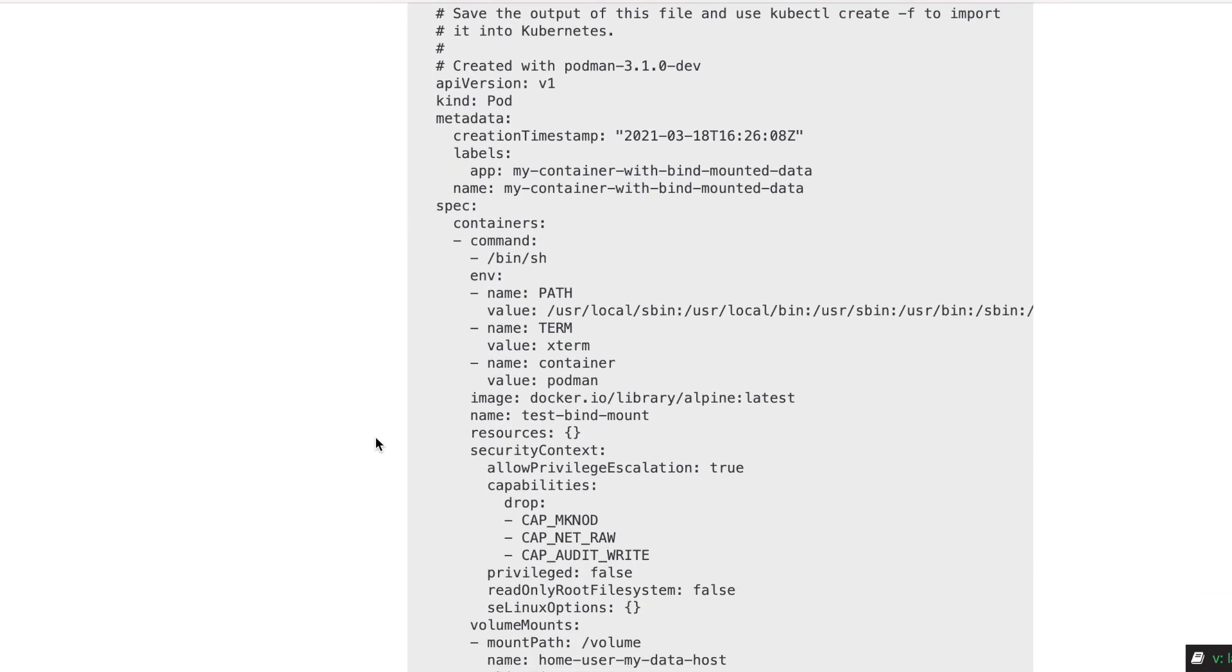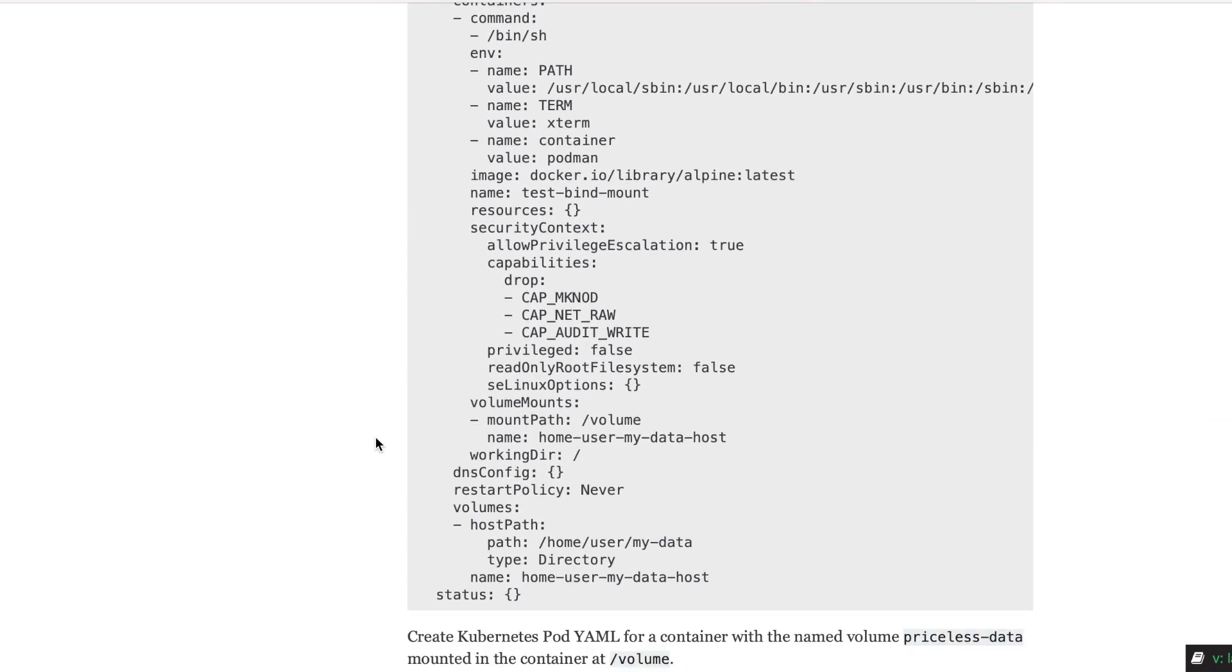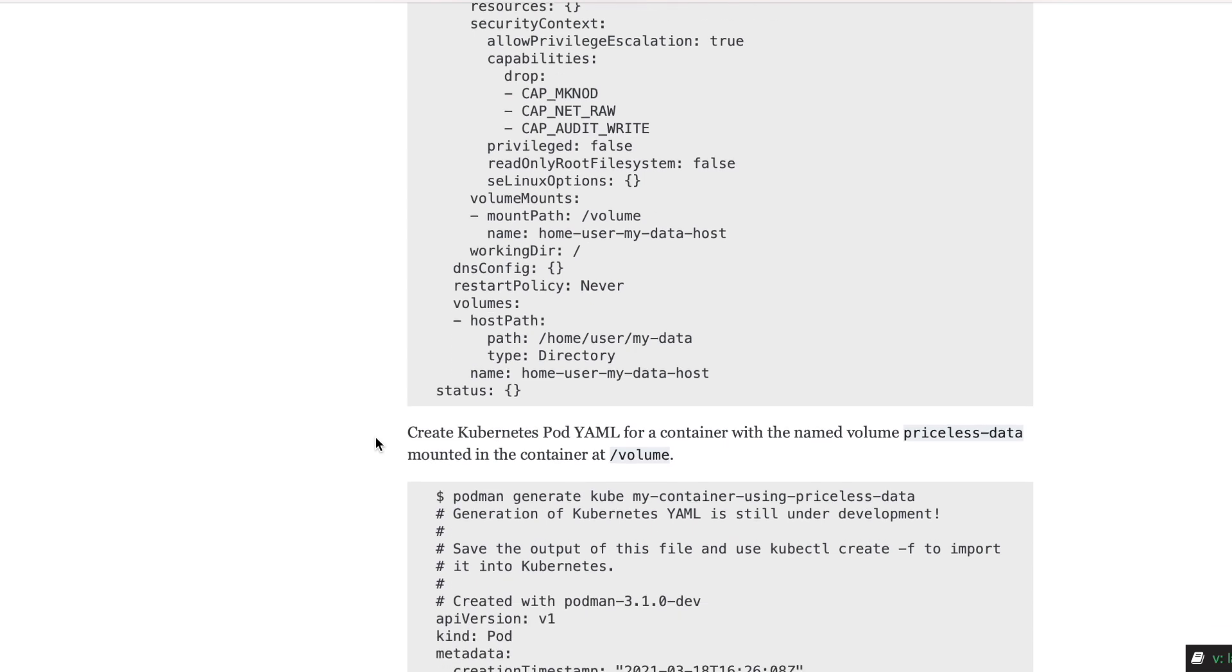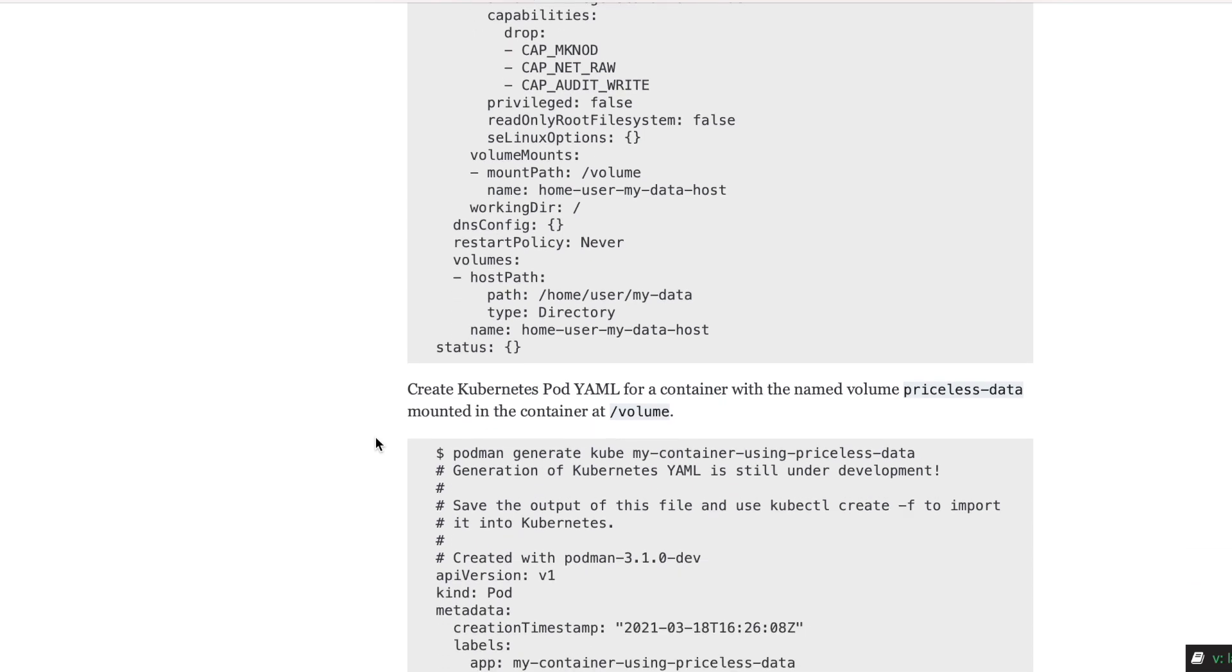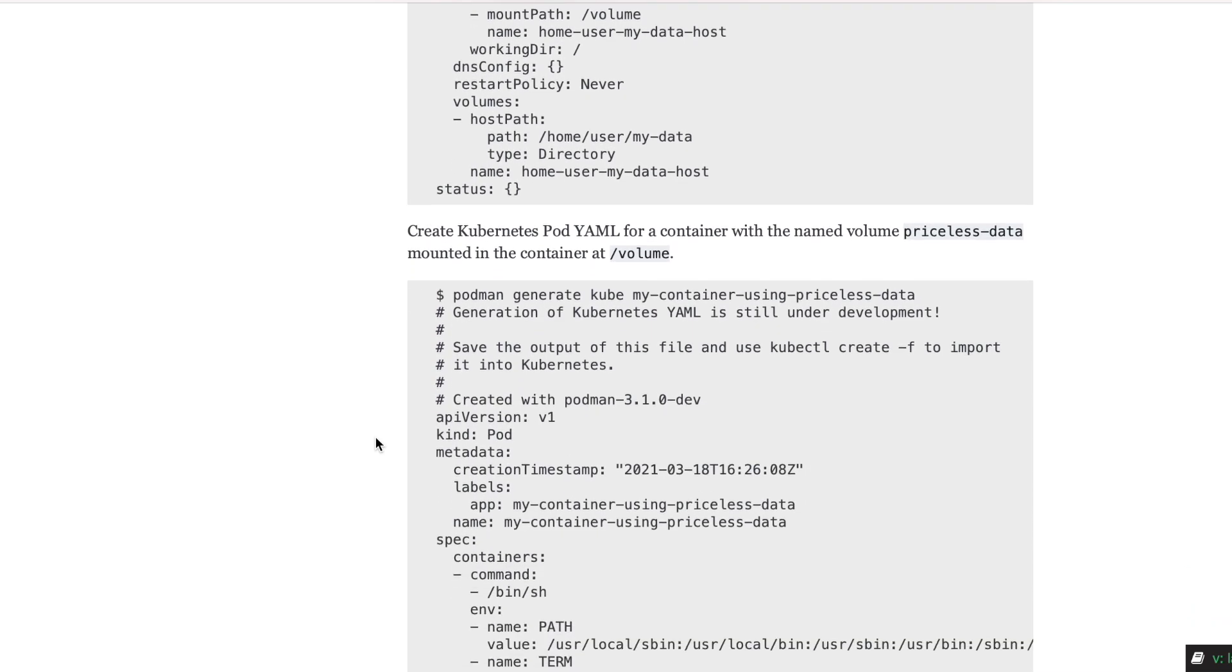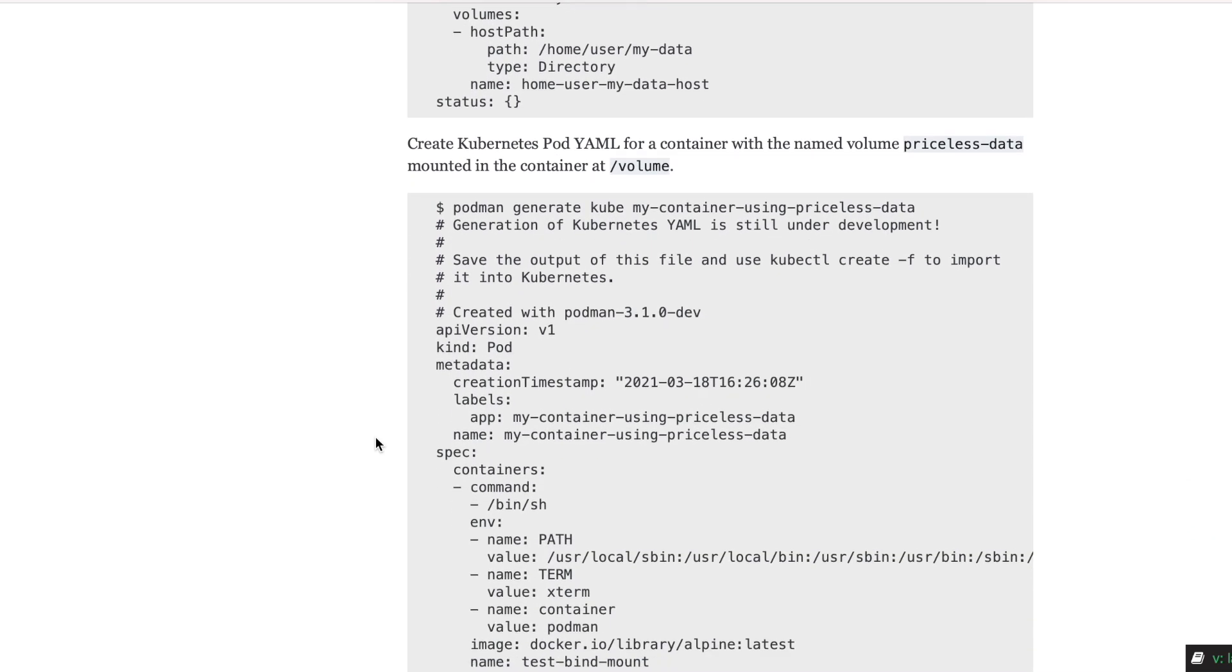Now with the new major release there is no need for extra tools. We can just use Podman and regular Docker Compose to run the Docker Compose files.